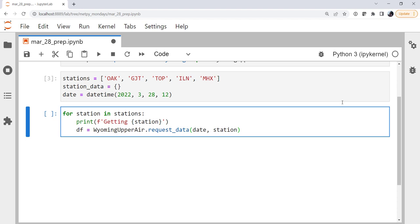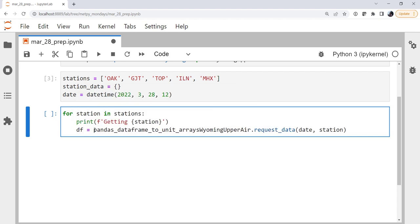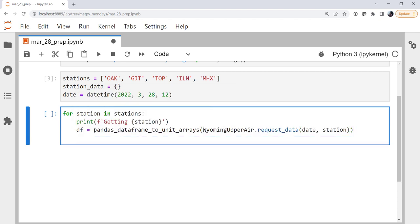Now we need to do the pandas dataframe to unit arrays helper to take this dataframe that siphon is going to return and turn it into a united thing that metpy is ready to do calculations with. We could do that on another line, but in this case I'm actually going to just wrap this call in pandas dataframe to unit arrays, so we do it all in one step there.